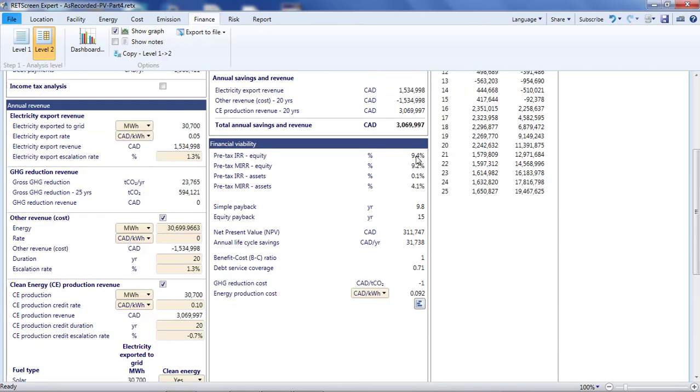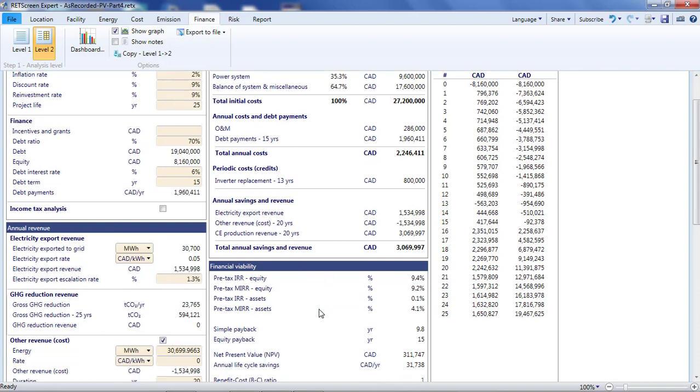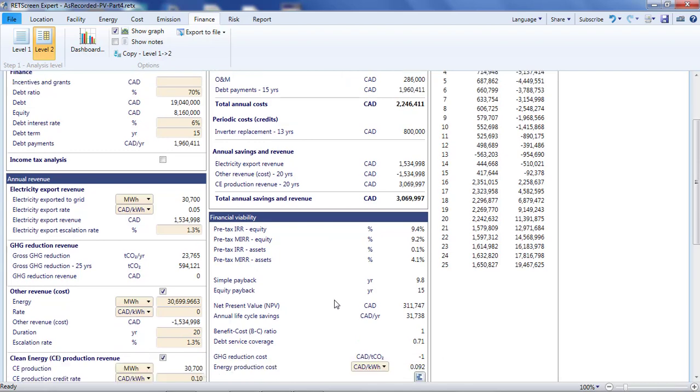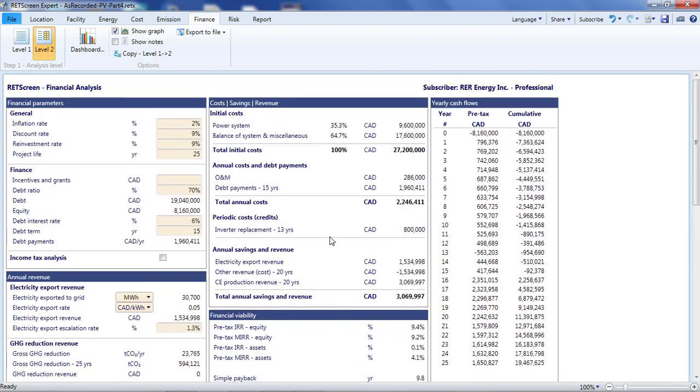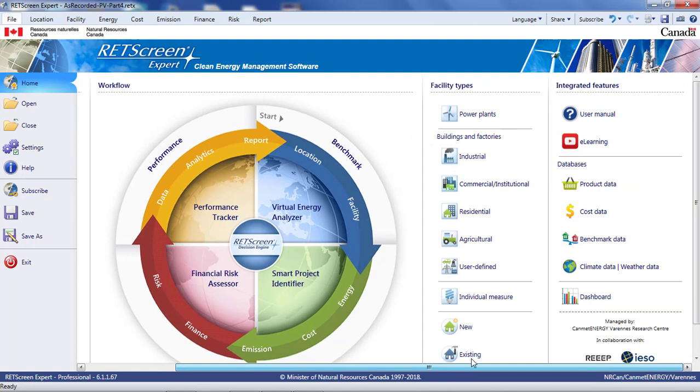The internal rate of return has gone down slightly, but it still exceeds the 9% target. We still have some hope of getting our investors on board, especially since we can assure them that we have taken into account the disappearance of the feed-in tariff after 20 years. This concludes this video on how to analyze grid-tied photovoltaic power projects with Retscreen Expert. If this was useful to you, you might want to follow the other Retscreen Expert videos you can find by clicking on the e-learning icon at the right of the home screen under the File tab. Thank you, everyone.